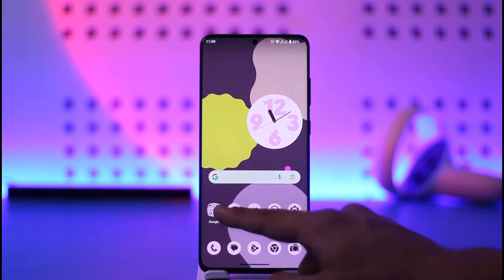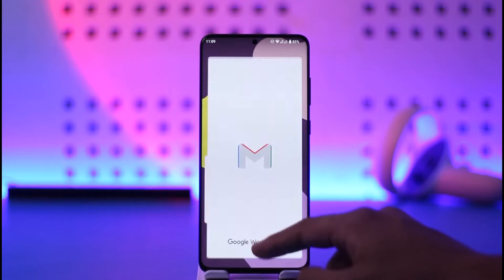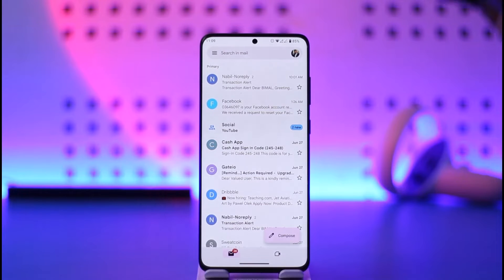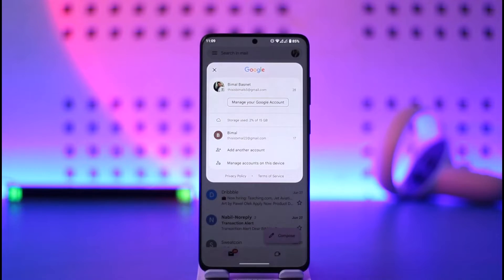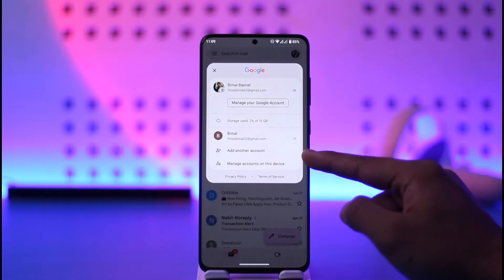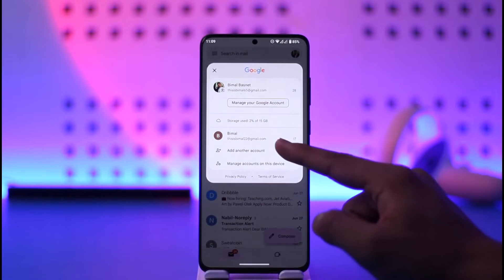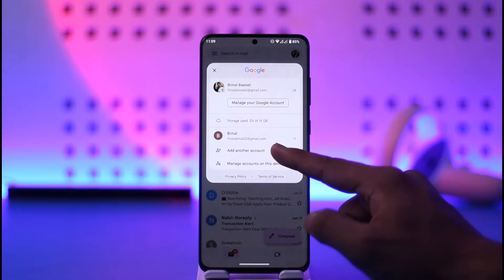To log into another Gmail account on mobile, first launch the Gmail application. In my case, I've already logged into Gmail. You can add more accounts by tapping the profile icon from the top right and going to the option known as 'Add another account' — just tap on it.